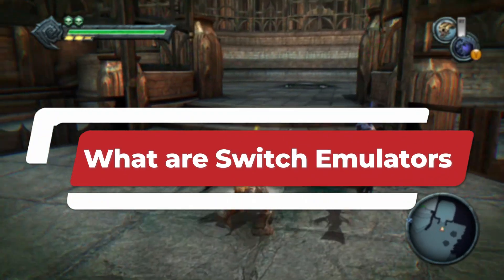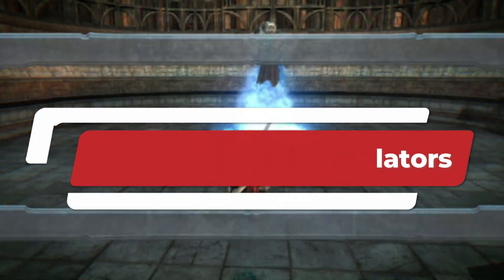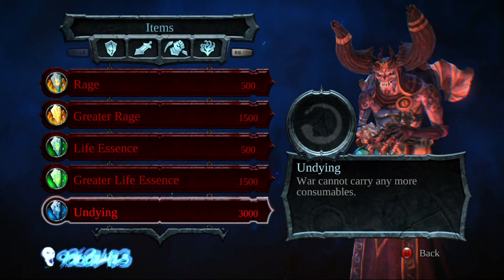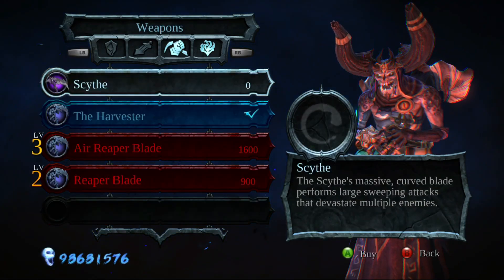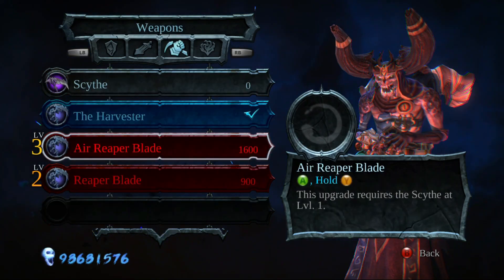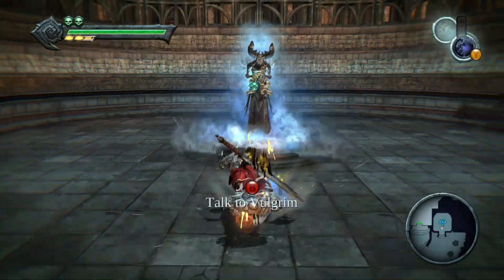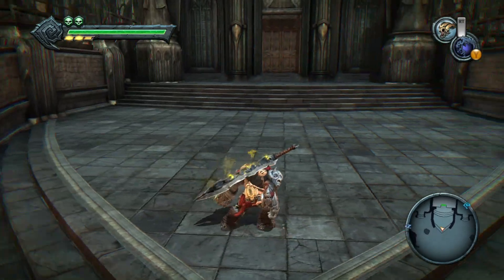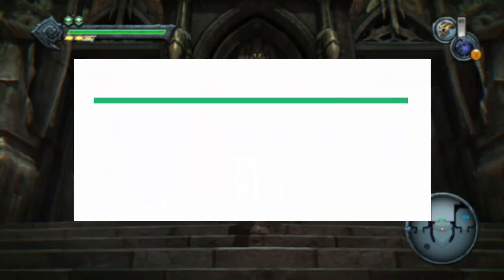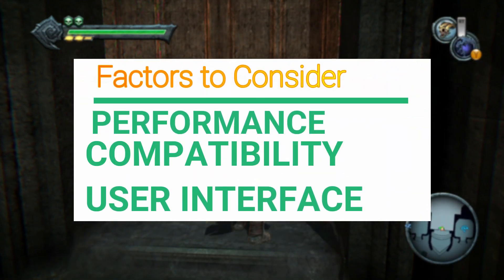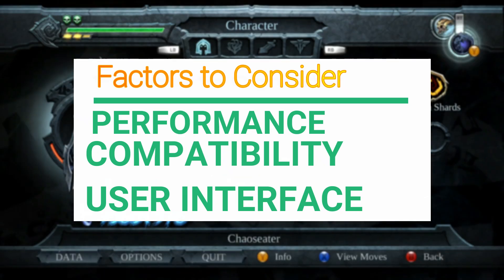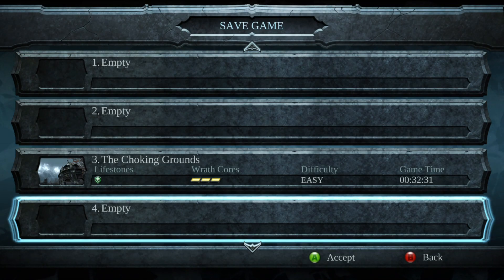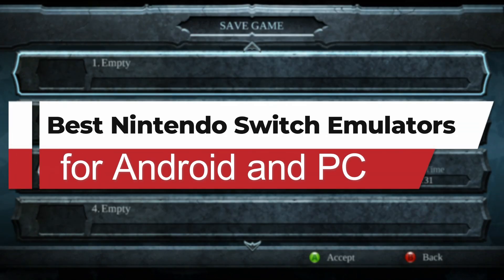Nintendo Switch emulators are specialized software programs that faithfully reproduce the console's operating system, enabling users to enjoy Nintendo Switch games on non-Nintendo devices like Android smartphones and tablets. These emulators employ intricate algorithms to replicate the console's hardware, providing a seamless virtual environment where games can be played smoothly. When opting for an emulator, crucial factors to consider include performance, game compatibility, user interface, and additional features. Emulators that receive regular updates and have robust community support typically offer the best experience.